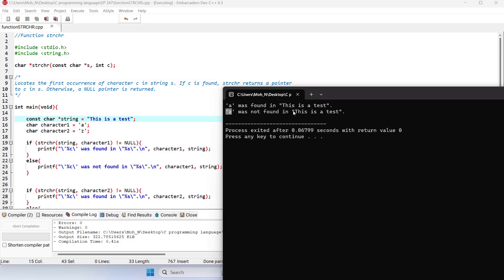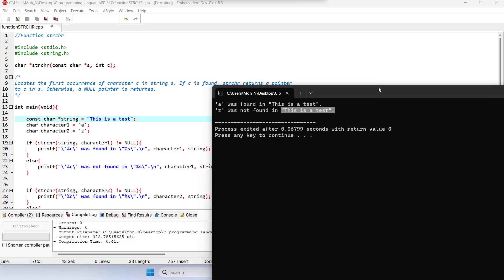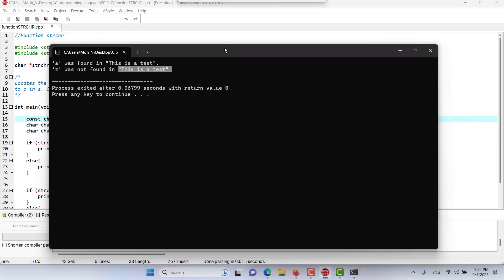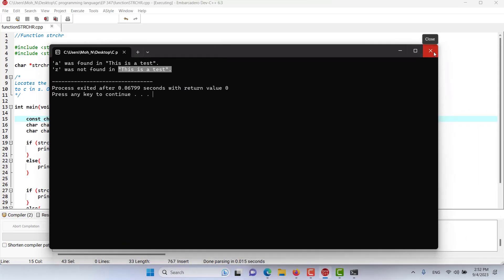As you can see in the result, 'a' was found in 'this is a test string', and 'z' was not found at all in this string. That's it for this episode — I hope this has been informative and I'll see you in the coming episodes.